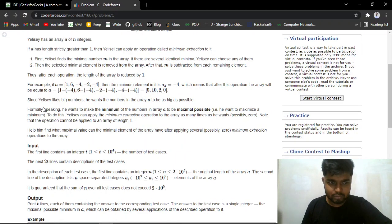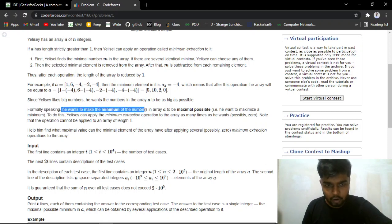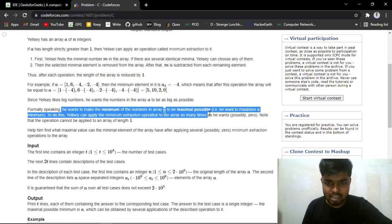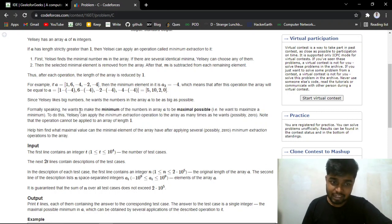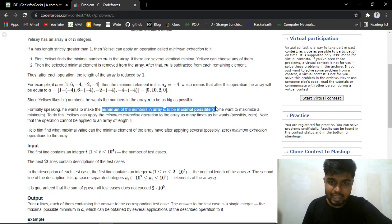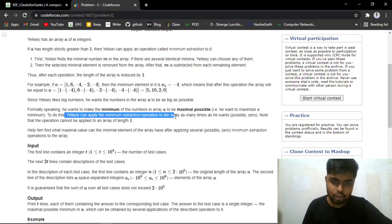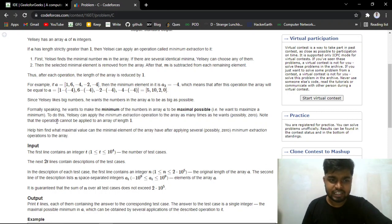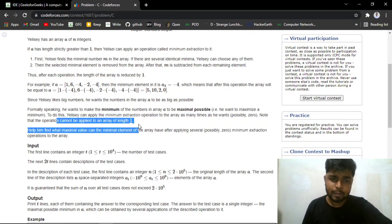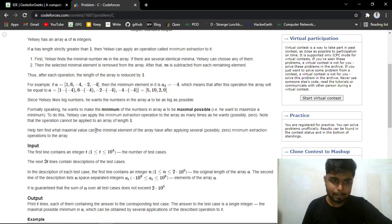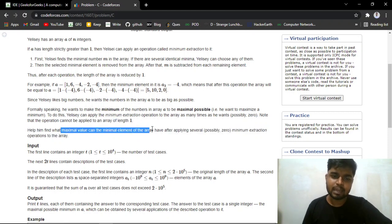There's a twist to this question. Formally speaking, he wants the minimum of the array to be as maximum as possible. He can apply the minimum extraction operation as many times as he wants, possibly 0, and cannot apply it when the length of the array is 1. So you need to find the maximum value of the minimum element of the array during any one of his steps.